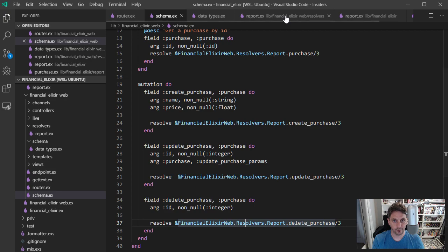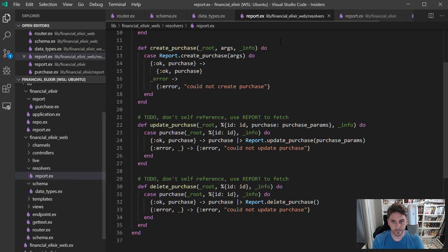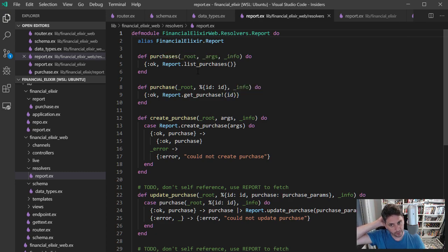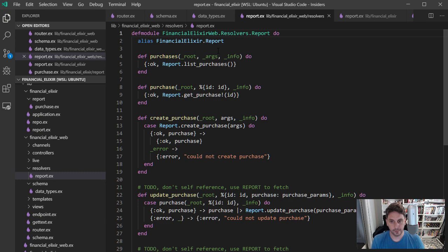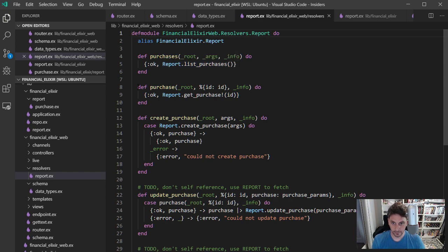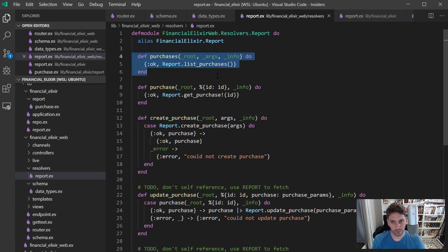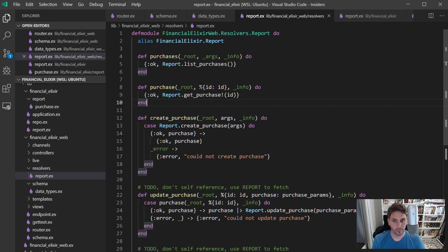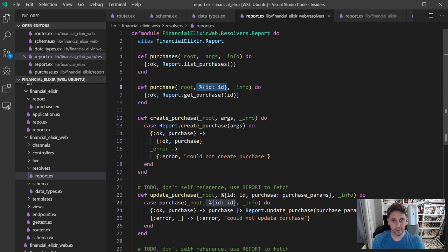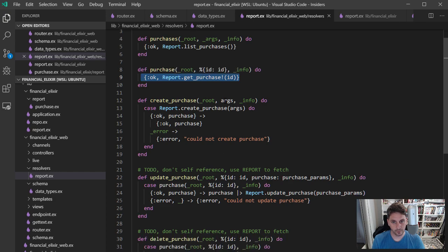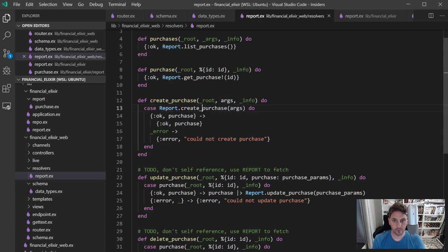So we can hop over and take a look at those. And these are mainly taking the arguments that are coming in and calling functions on this report and returning an OK status with the result of that. So this one's going to return OK and the list of purchases that come back. This one is going to pull the match on the ID out of the args and make that available. And then return OK with that individual purchase. Create purchase is just going to pass along whatever args it has to the reports create purchase function.